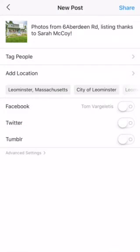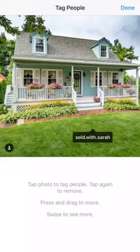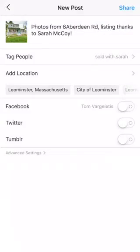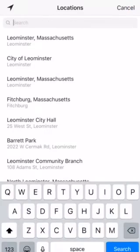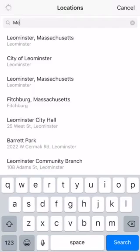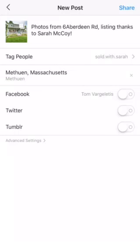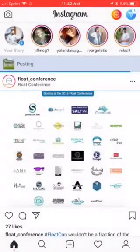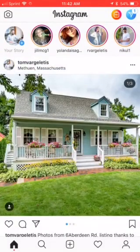Let's actually tag Sarah in that one. Let's add a location — I think this was in Methuen, Massachusetts. We'll go ahead and share it to Facebook, and share. You can see the little icon on the top posting.